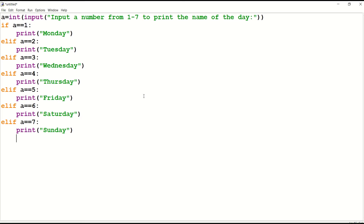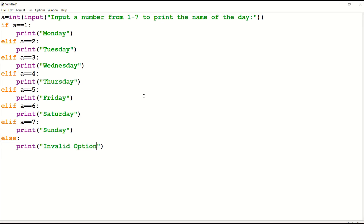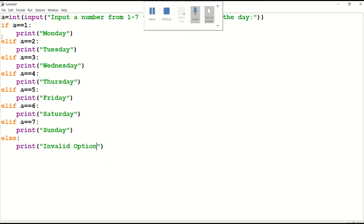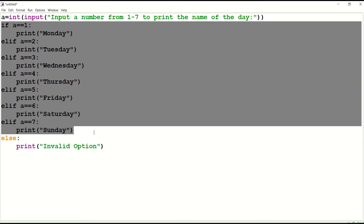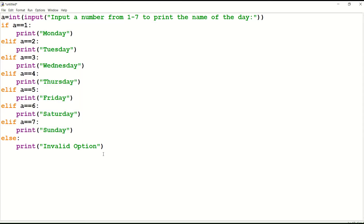Now click on Enter and type the else statement: else colon, print invalid option. You can also write 'incorrect option' — for now I have given it as 'invalid option'. That means if the input is none of the above, Python will print invalid option.